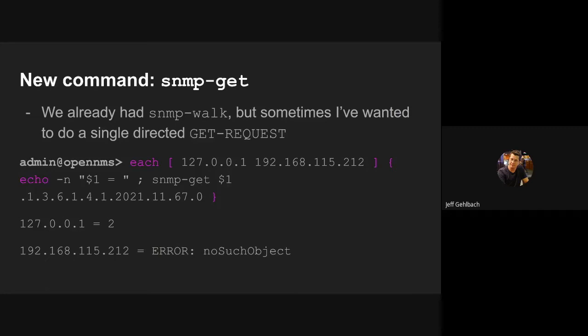Now you can use a closure, try to get an object. The object I chose here is the net SNMP object for number of CPUs. You can see localhost supports it and has two CPUs. But this other node does not support that object. So we get no such object.